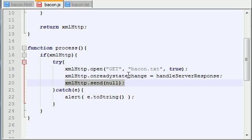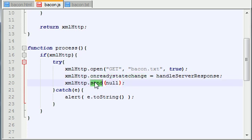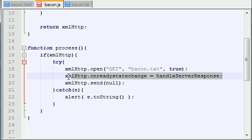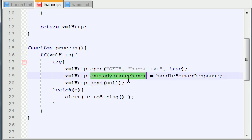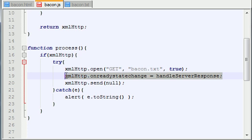So the key things that I want to point out here is you need to make sure you have your onreadystatechange before this. A lot of people communicate with the server and then they write after this what happens whenever we get a response back. But you always want your onreadystatechange set up before this. And this is why: whenever the server responds, you already need to make sure that you are ready to handle the response properly.